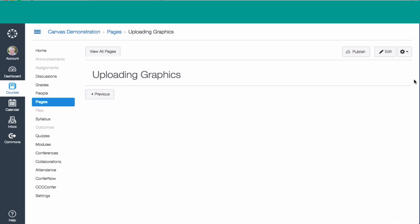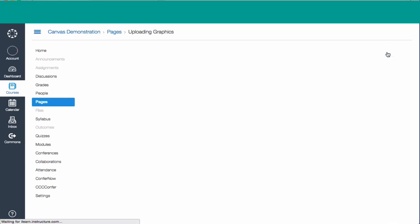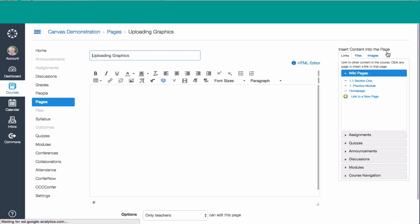I'm on a Canvas page called Uploading Graphics, and I've decided, interestingly enough, I want to upload a graphic. So there's several ways of doing this, but the first thing I have to do is select edit, and that'll take us to the editing page where we can make any sort of changes or additions that we want.